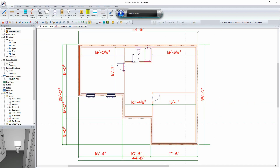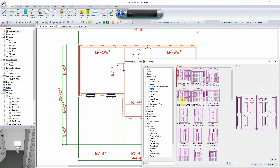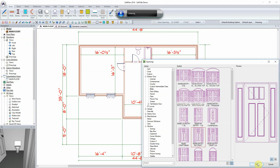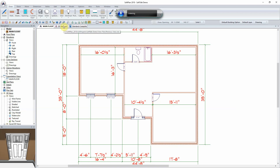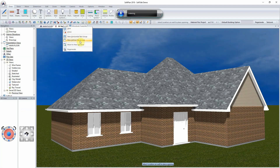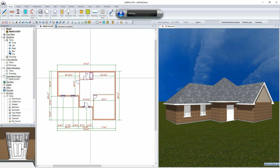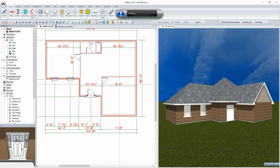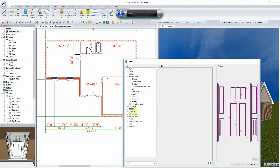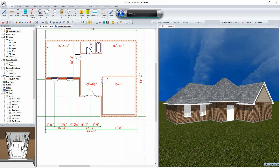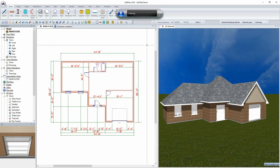Drawing mode. Add opening. Add opening. Stop listening.